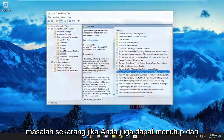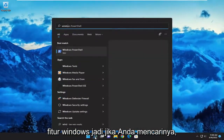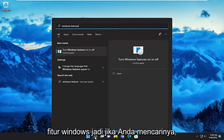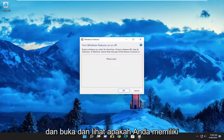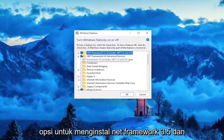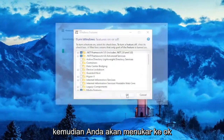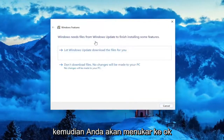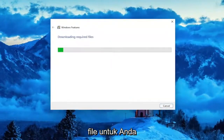Now you can also close out of here and try to open up Windows Features — if you search for it, turn Windows features on or off. Go ahead and open it up, and see if you have the option to install Net Framework 3.5, then select OK and let Windows Update download the files for you.